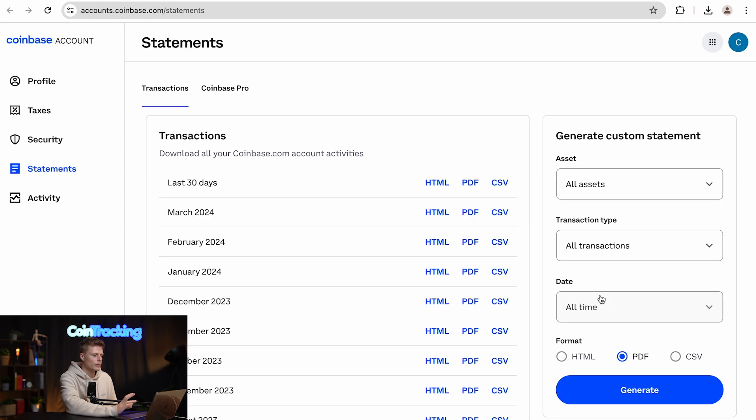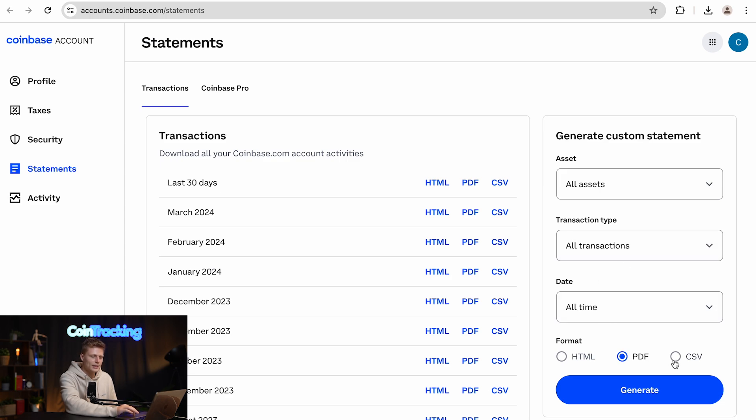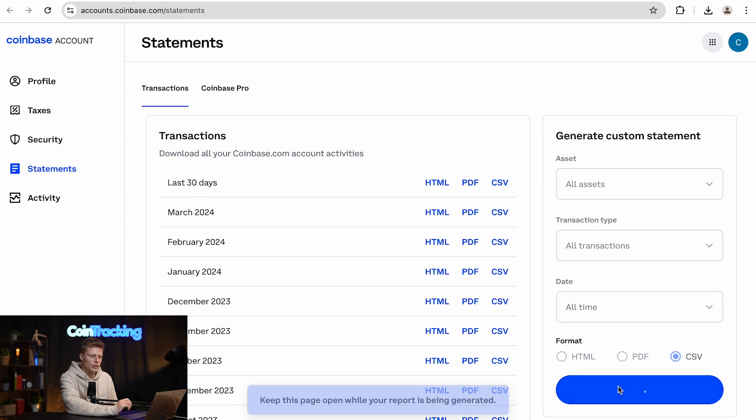Now a new site will open up and you will be on the Statements side already. Then you have to be on the right side and generate a custom statement with all your assets, all the transactions, all time, and select CSV instead of PDF, and then simply hit Generate.